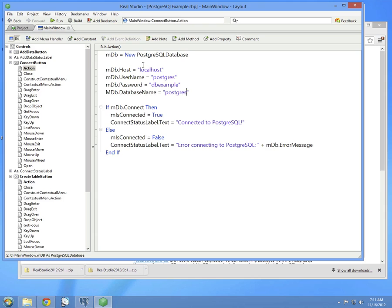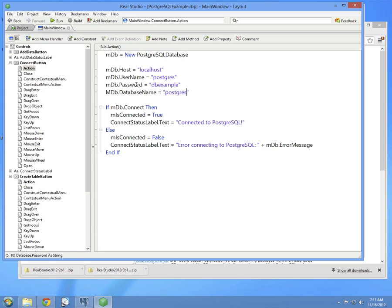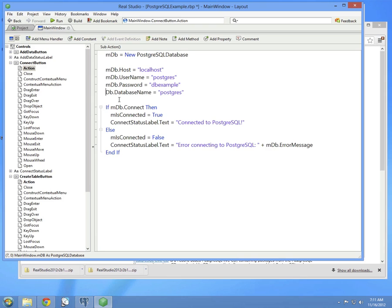So going back to the event handler, we assign an instance of the PostgreSQL database class to our property. Then set the properties of the database. Localhost because the host is localhost because the database is installed on this particular computer. The username by default is Postgres, and the password is whatever you specify for the password when you install the database. I happen to use dbExample. And the database name is Postgres as well, and this should be lowercase.